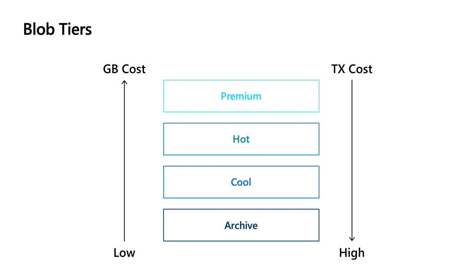the overall cost of that workload, including the capacity and the transactions, will actually be less than the hot tier. The hot and cool tiers are both hard drive based, and they have a nice balance of capacity and transaction costs.